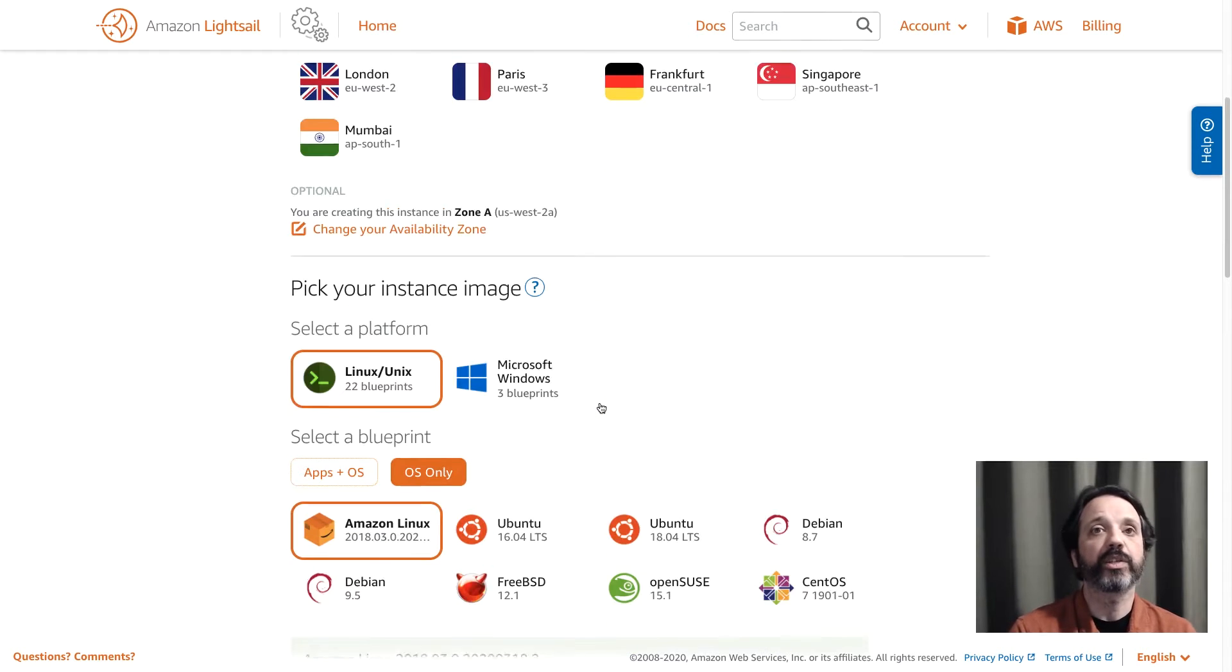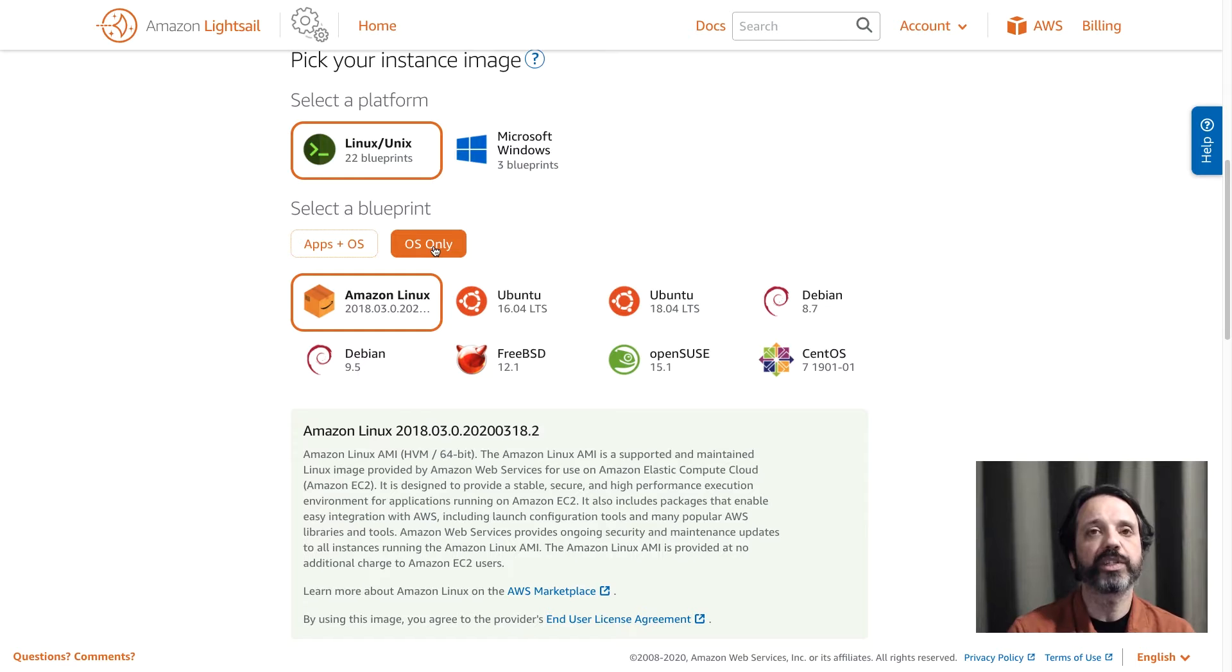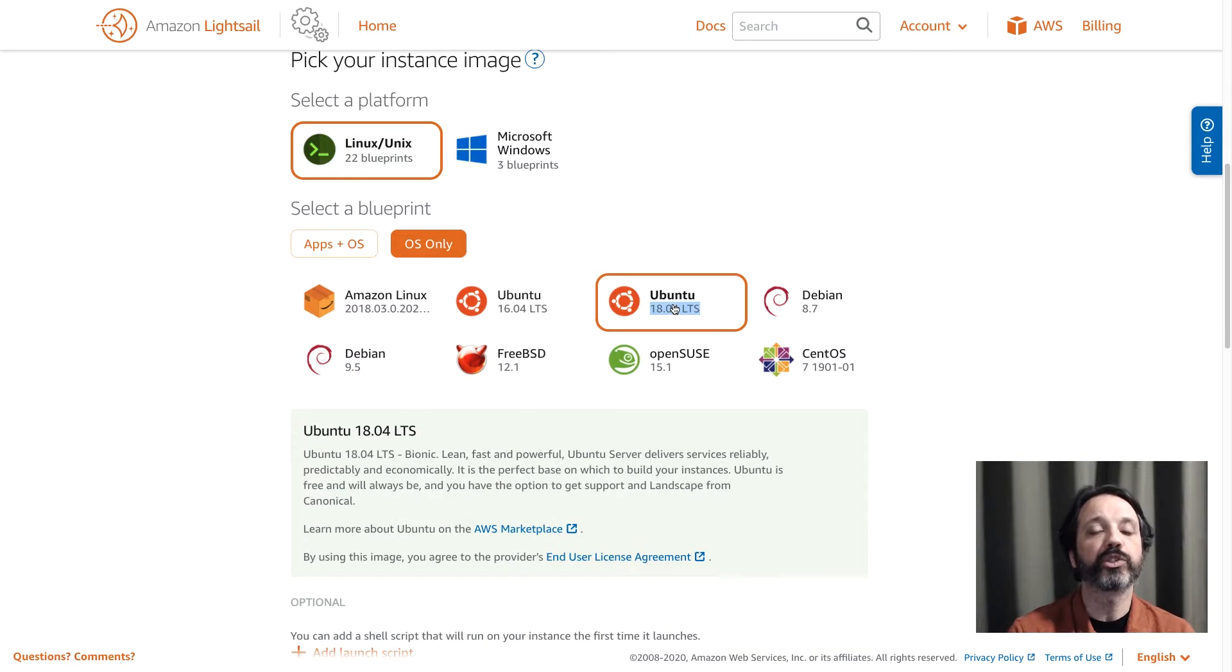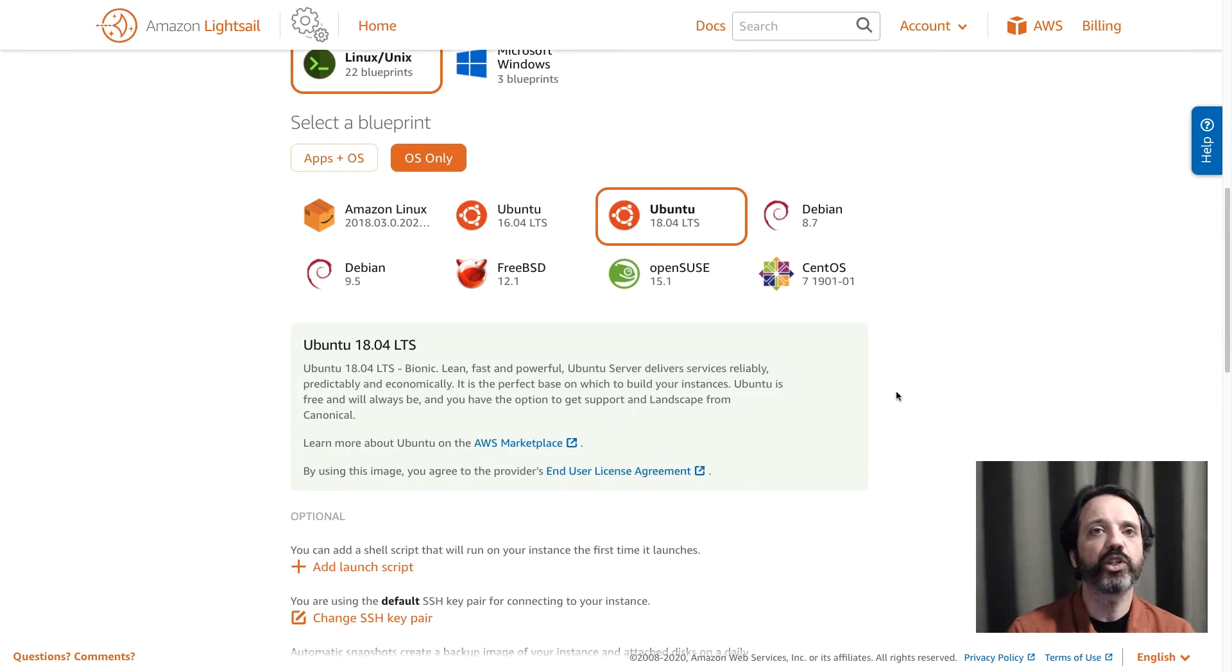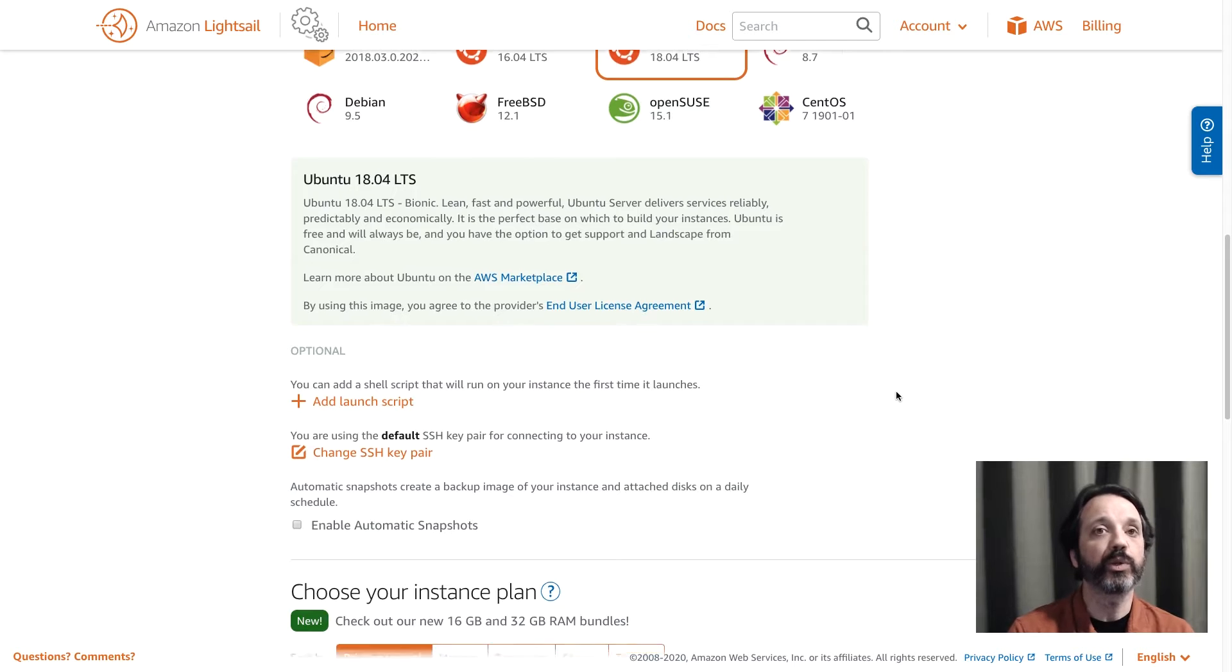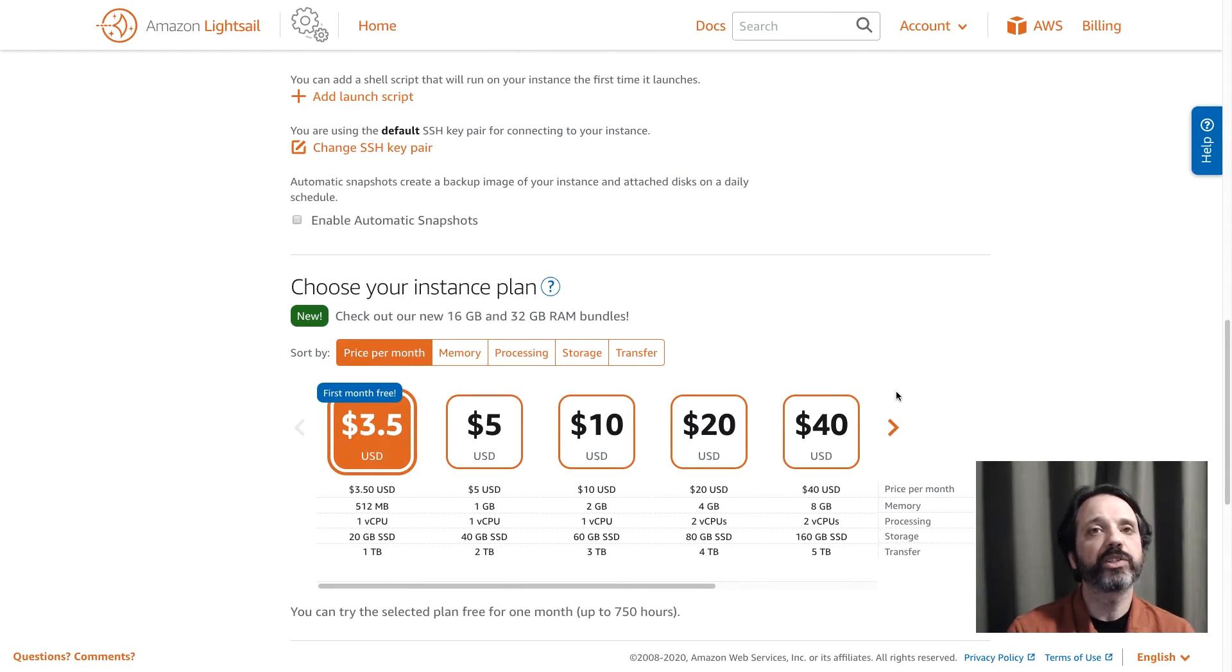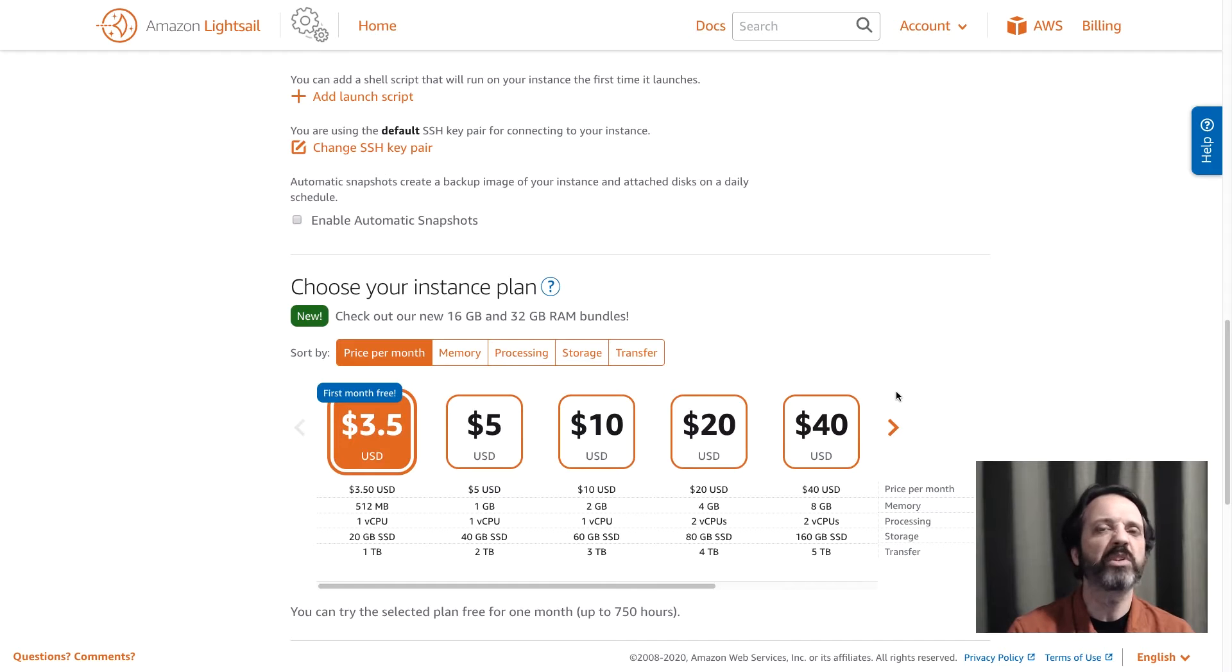Next we'll choose our operating system. Scroll down and I'm going to click on Ubuntu and that's the operating system I'm going to use to install the Minecraft server. So from there the next decision is what size instance to use and we offer instances in a variety of sizes based on CPU, RAM, disk size, and network throughput.